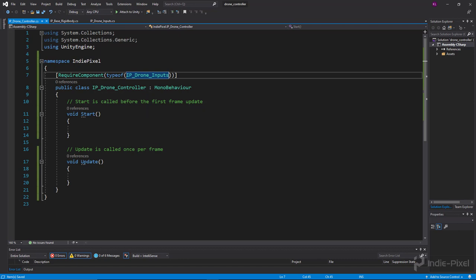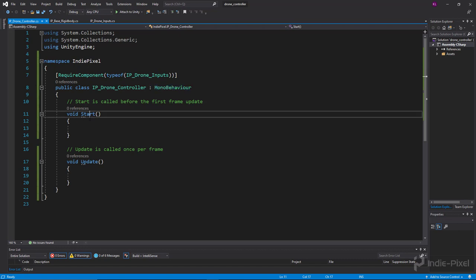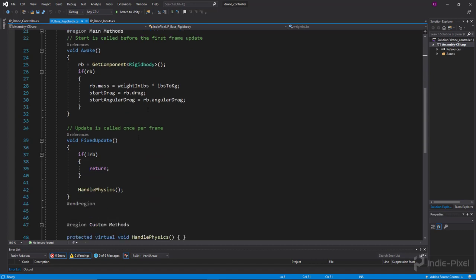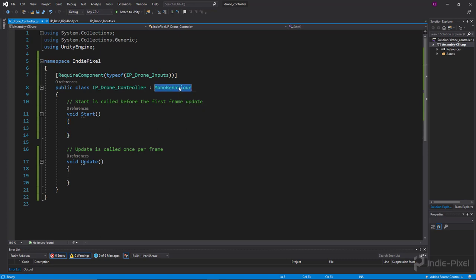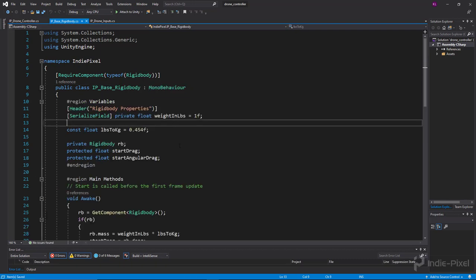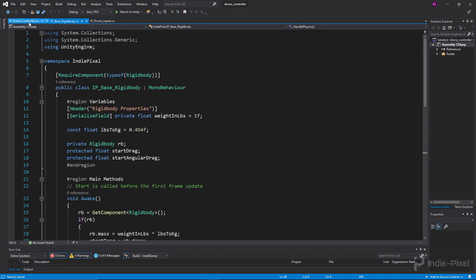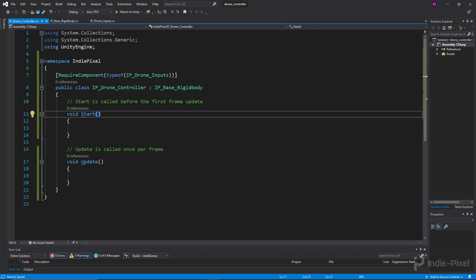The class is currently inheriting from MonoBehaviour, which gives us access to functions like Start and Update. But instead, we'll inherit from our base RigidBody class, so we get all of MonoBehaviour plus all of our custom code. We also get access to the virtual function we can override — this is object-oriented programming, inheriting from another class to get all that functionality.